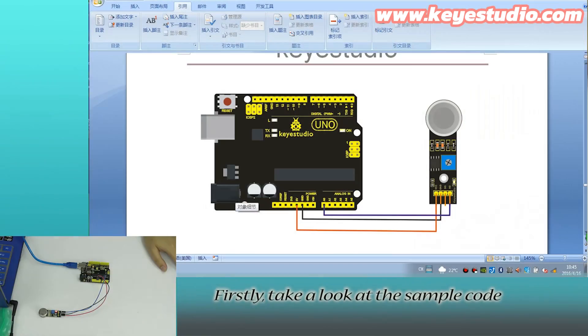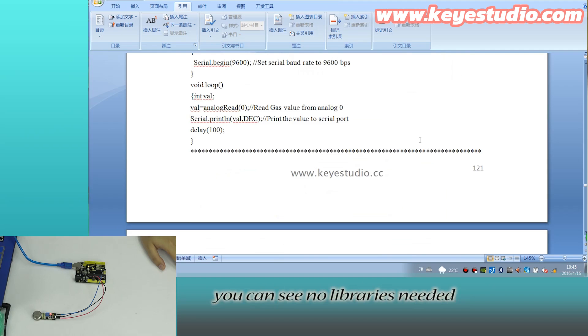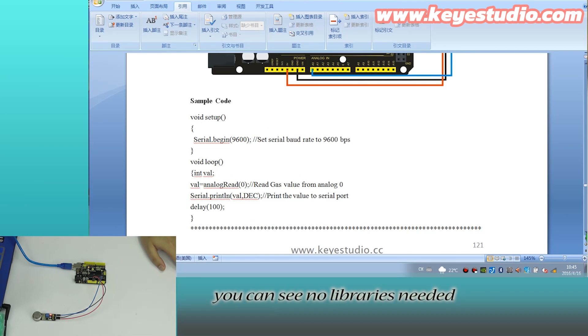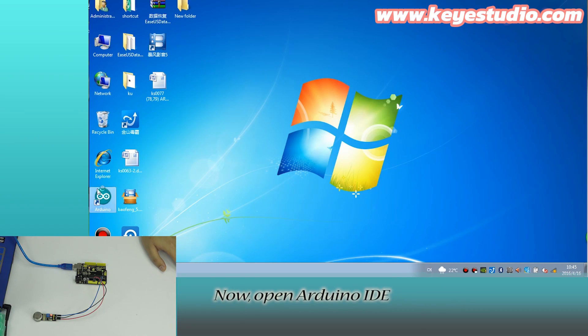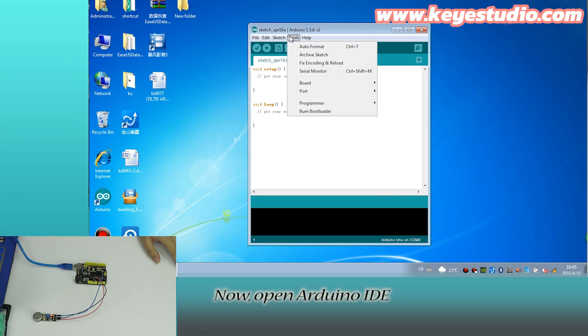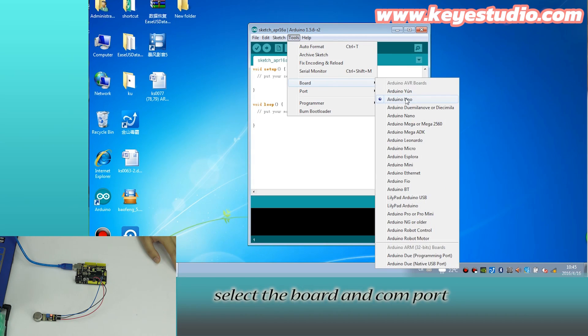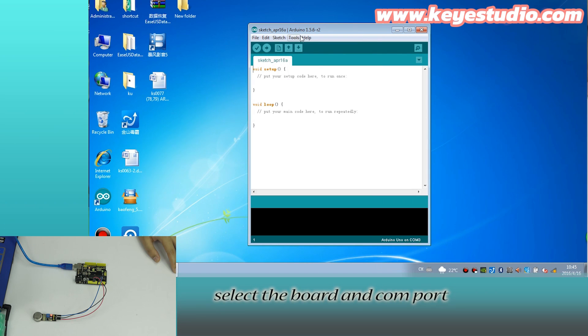First, take a look at the sample code. You can see no libraries needed. Now, open Arduino IDE. Select the board and COM port.